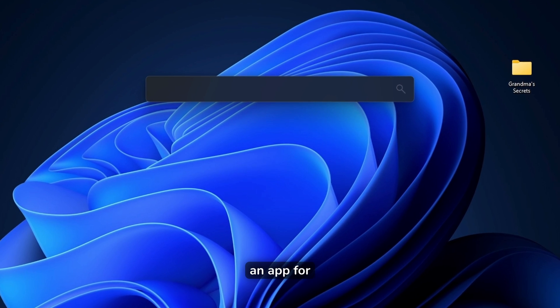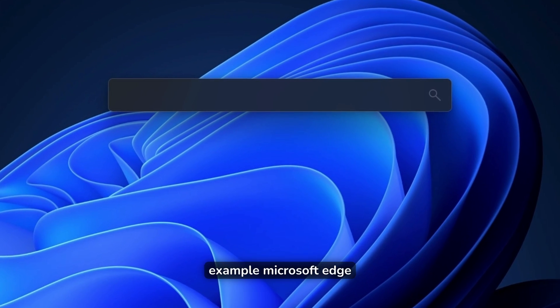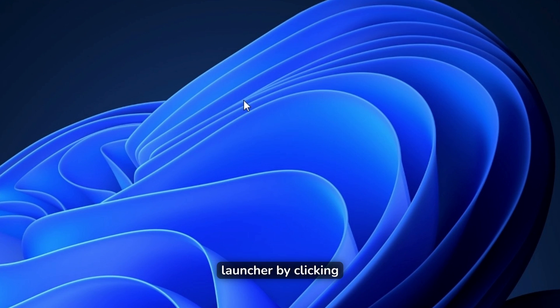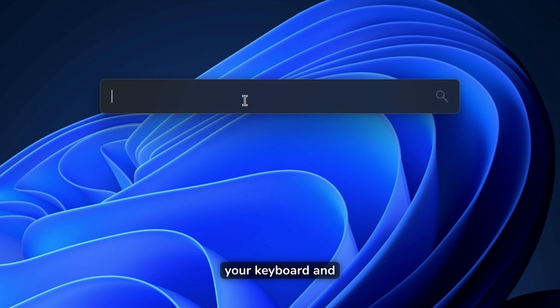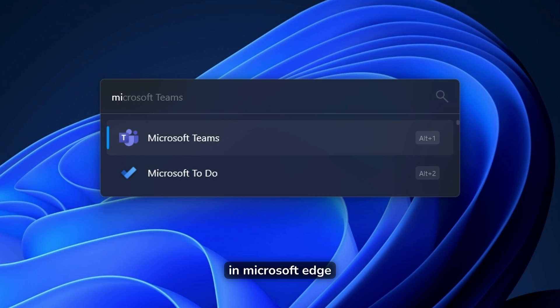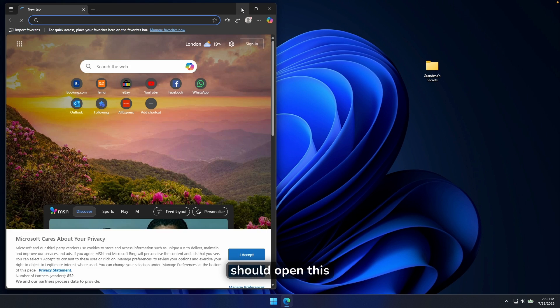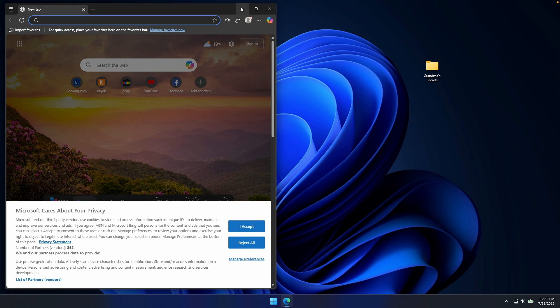Let's say you want to open an app, for example, Microsoft Edge. Here, you will just open the Flow Launcher by clicking Alt plus space on your keyboard, and here you will type in Microsoft Edge. And now you can just click on it, and it should open this application.